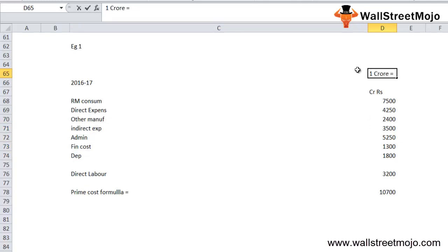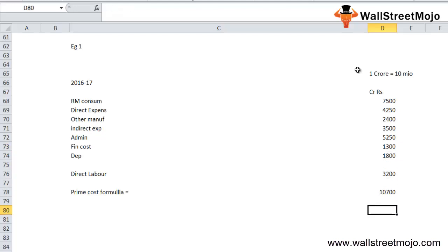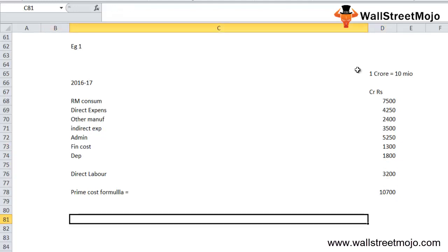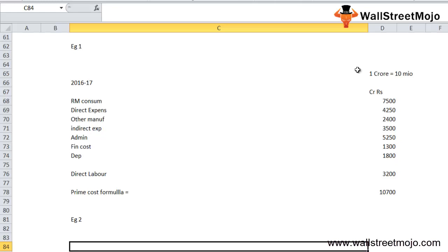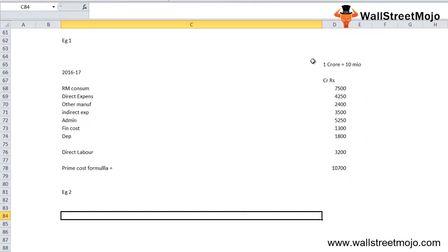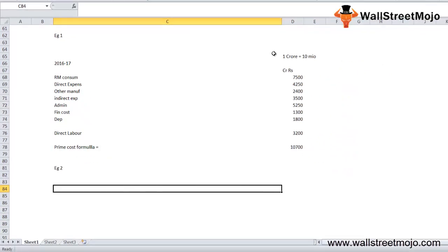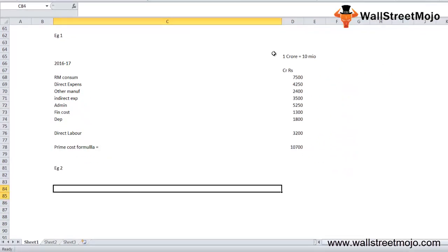Let's get into more details. Calculate the prime cost of a hypothetical furniture manufacturing company who has incurred some expenditures for completion of that assignment which are as follows.